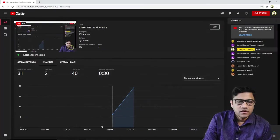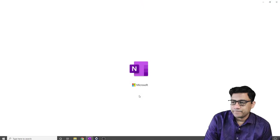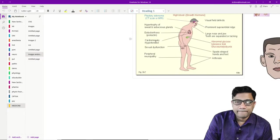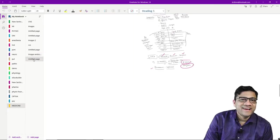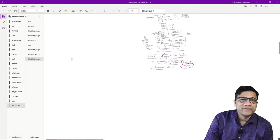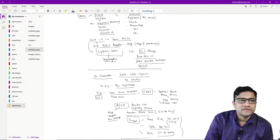We are starting the class now. As you can see, we are discussing endocrine today. So that is the topic of today's discussion.